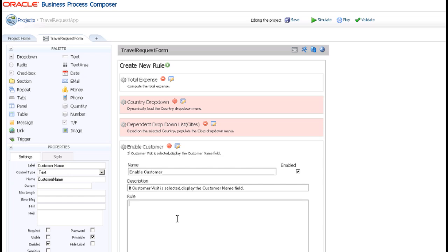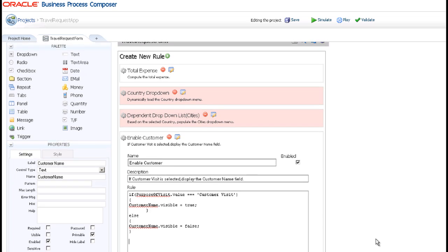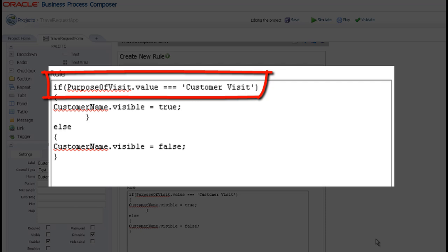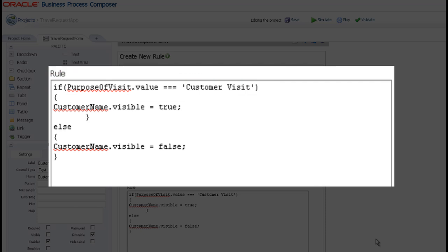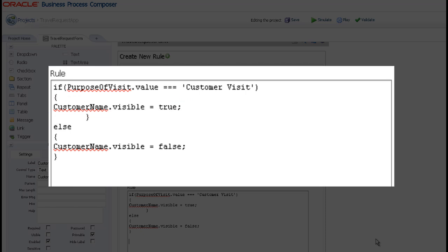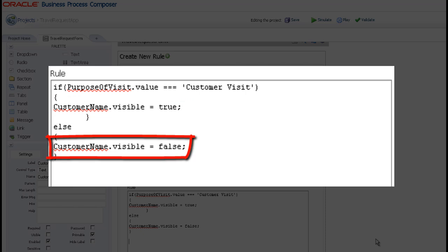In the rule field, enter the JavaScript code to make the customer name field visible if customer visit is selected. First, check whether the customer visit option has been selected in the purpose of visit field. If so, set the visible property of the customer name field to true. Otherwise, set it to false.